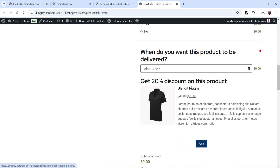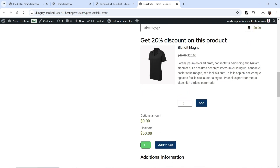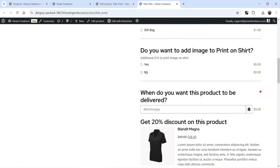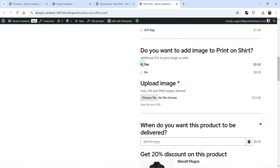Refresh the page and you will see the product — 'Get 20% discount.' The product price is 40 dollars and after 20% discount it is 28 dollars. I can add one product and see the price added, or add two — but I cannot add three, so the maximum of two is enforced.